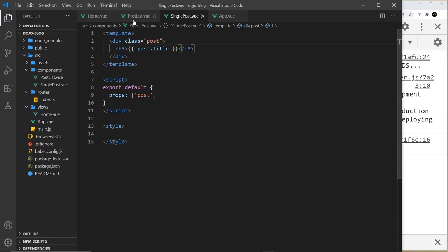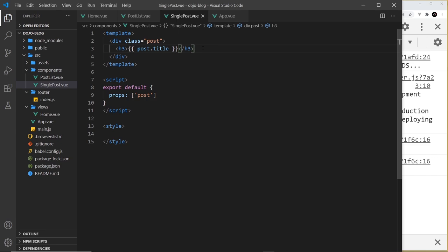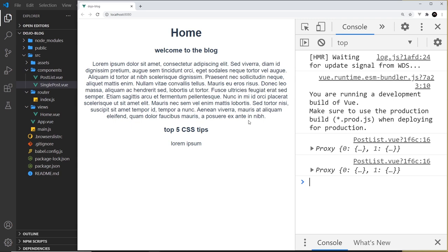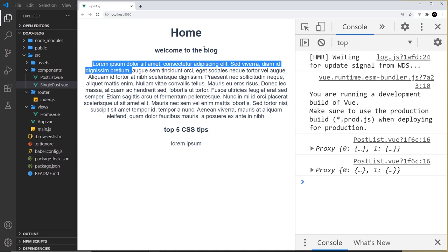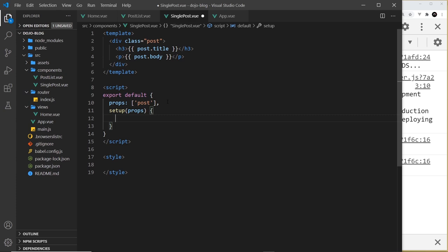Now I want to output a post snippet rather than the full body. Imagine a lot of content in the body — I just want the first 100 characters or so as a snippet for the home page, showing the full content only on the blog details page. I'll replace the body with lorem ipsum. If I just output post.body, it shows everything — I only want a snippet. So I'll come into the setup function, accept props, and create a const snippet equal to a computed property.